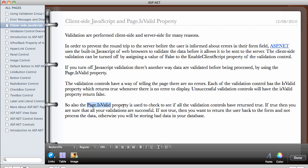So if all the validation controls has been successfully validated and the result is okay. So if this is true, then you are sure that all your validation are successful. If not, then you want to return the user back to the form and not process the data.